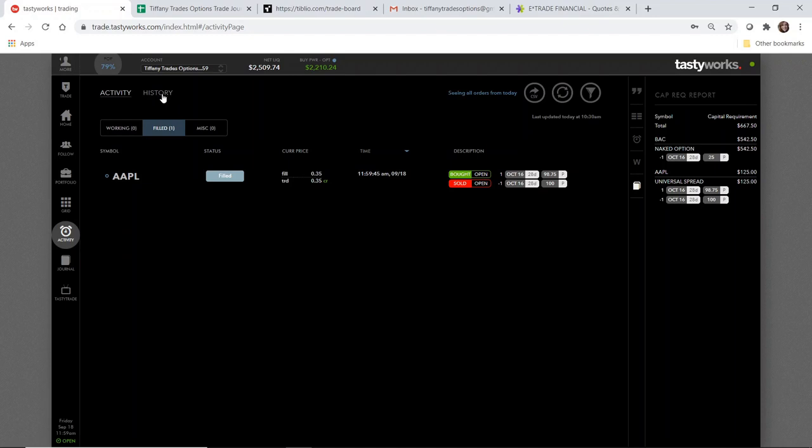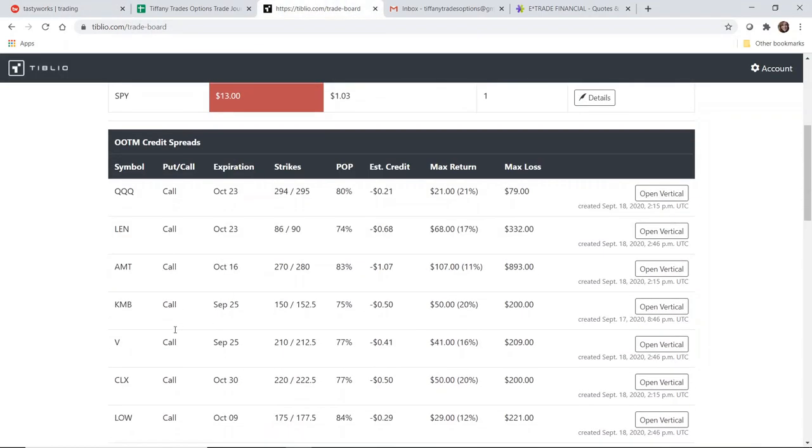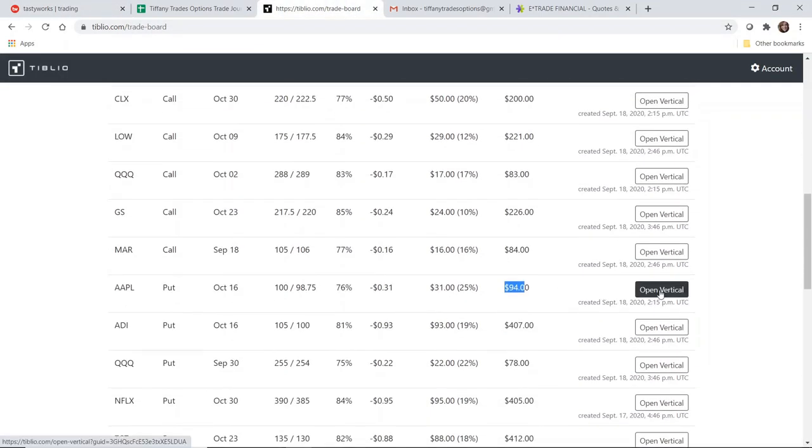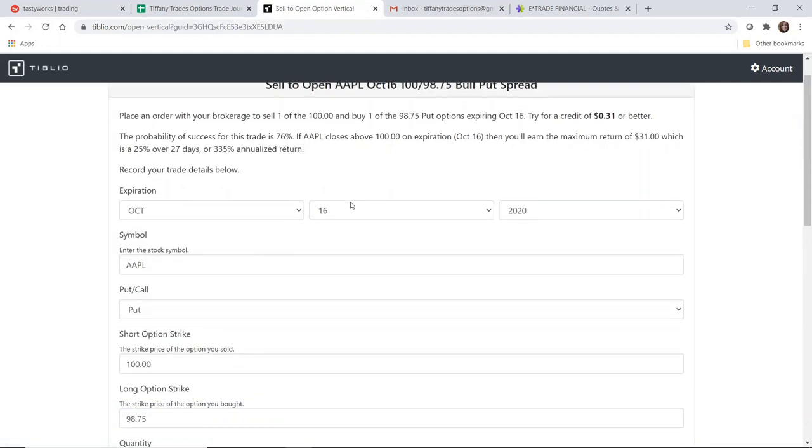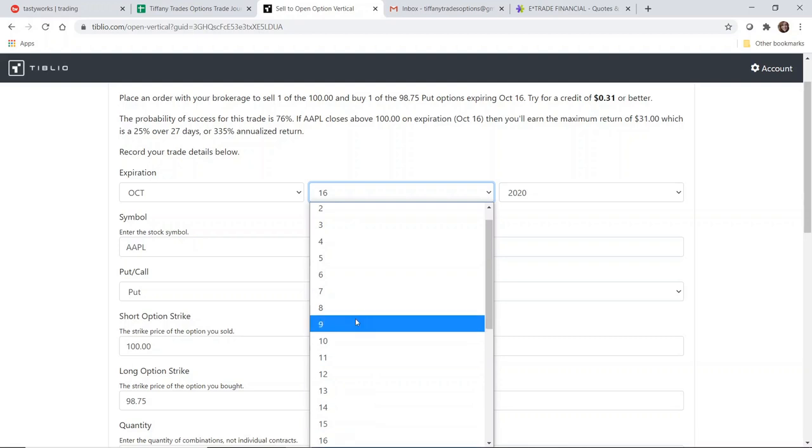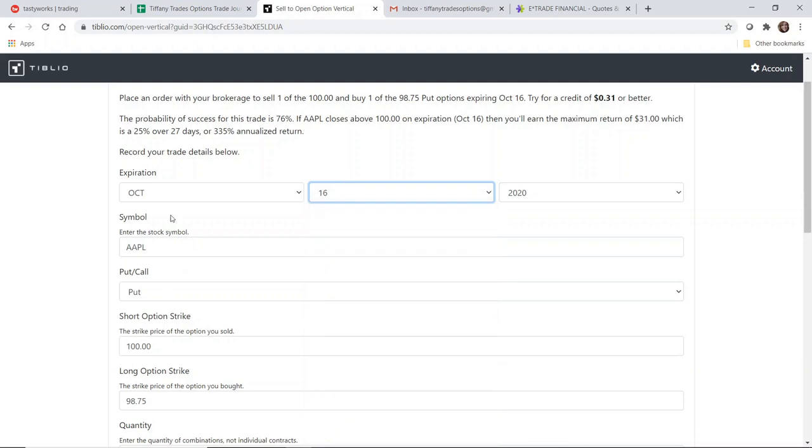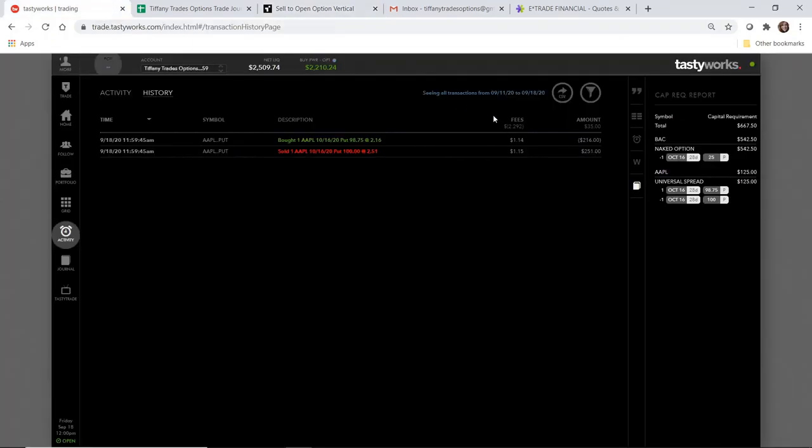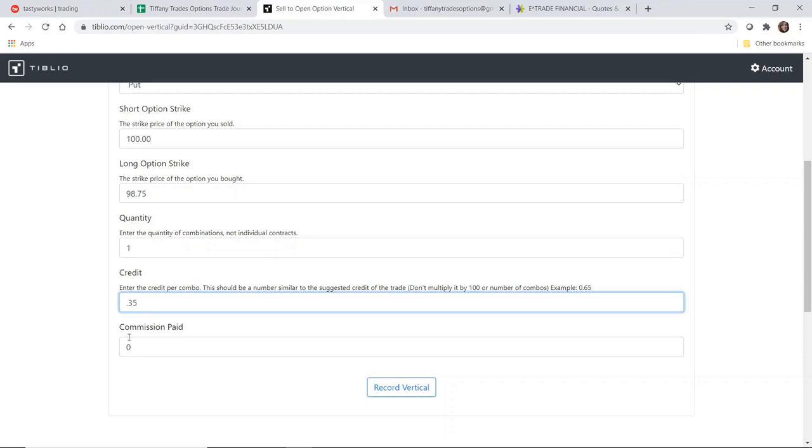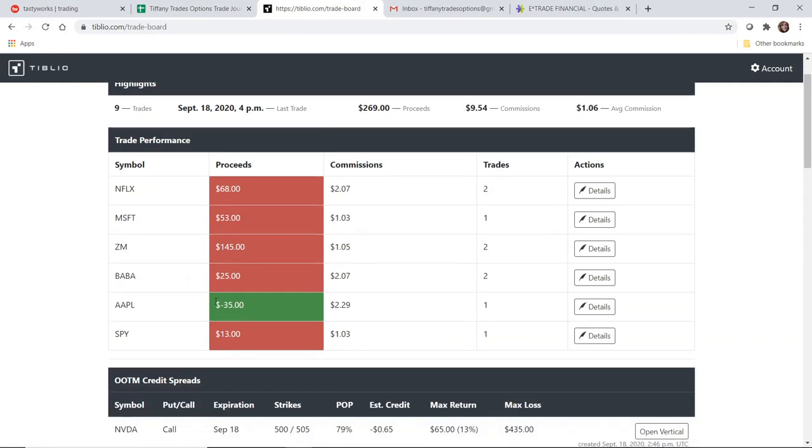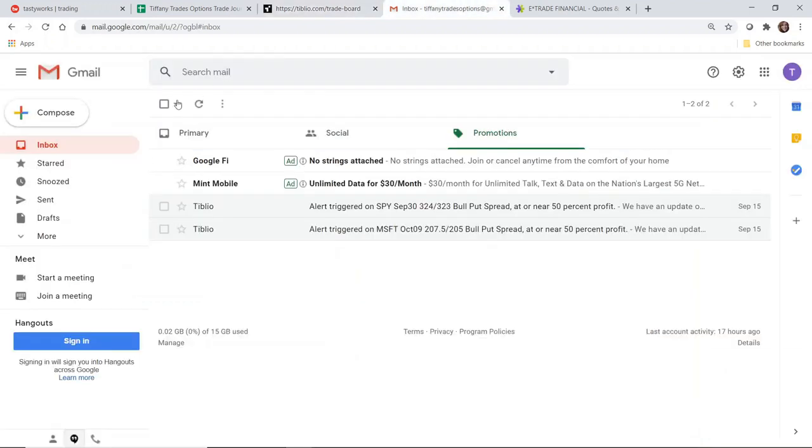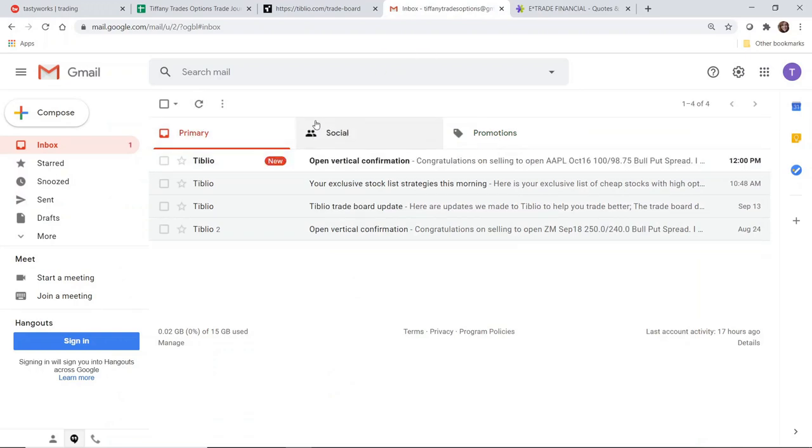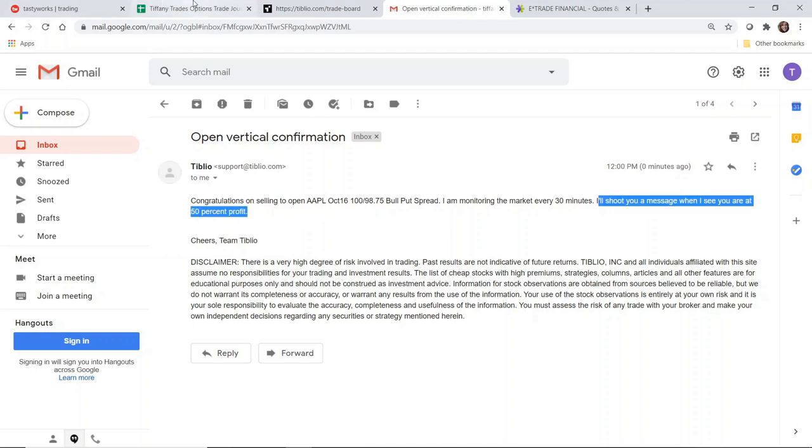What that means is I have collected 35 cents in credit less $2.29 in opening fees. On the Tiblio trade board, I'm going to open a vertical. This is what I meant when you have to enter this information in here—some of it's pre-populated, but if you decided you were going to open for a different expiration, you would want to make sure you change the date here. I opened one, I collected $0.35, commission is $2.29. I'm going to record this vertical. This is what I meant earlier when the default is showing a negative value and then a green background. I'm going to change this later just because I like the idea of keeping track of it in positive values. I'll record in the Tiffany Trades Options journal as normal.